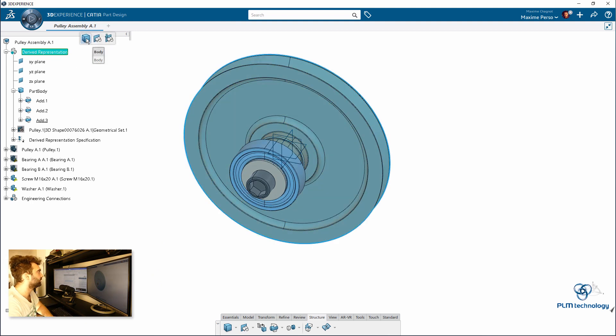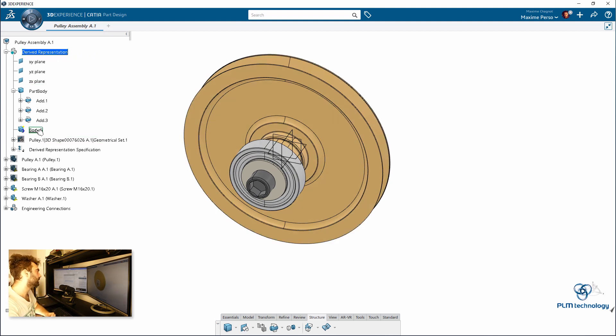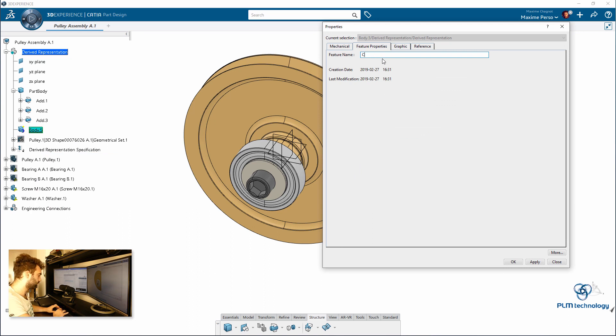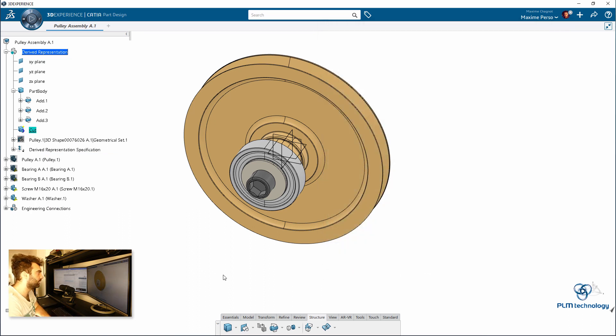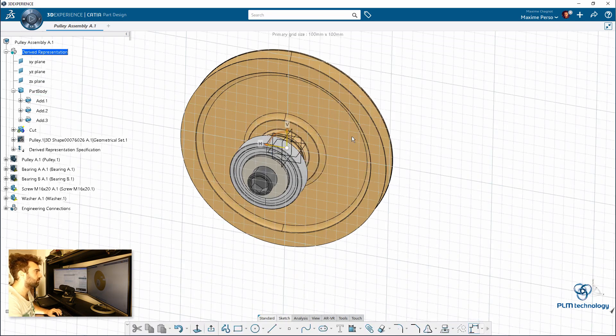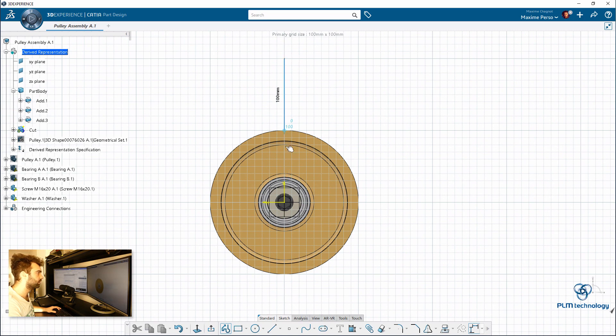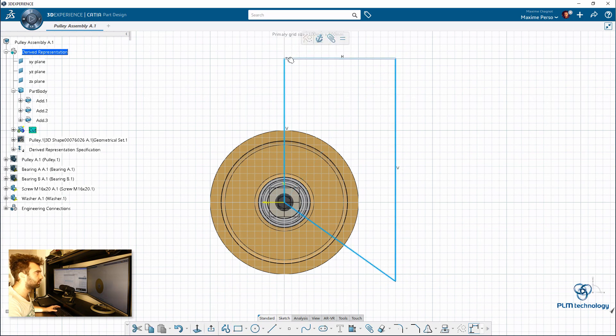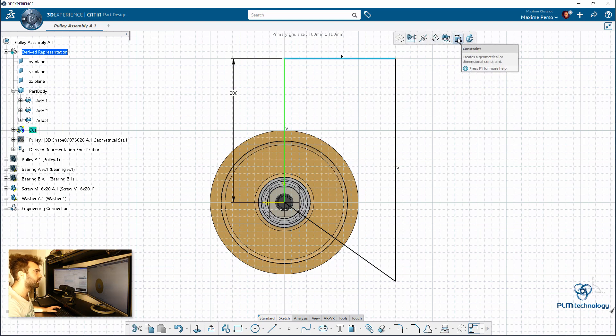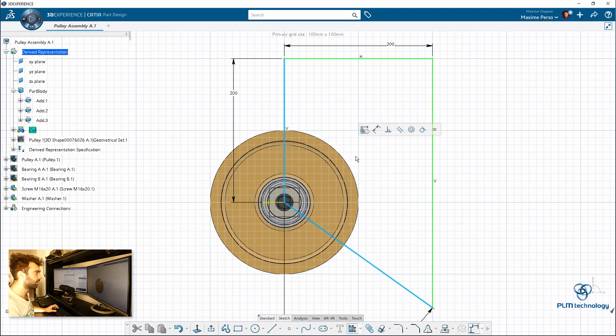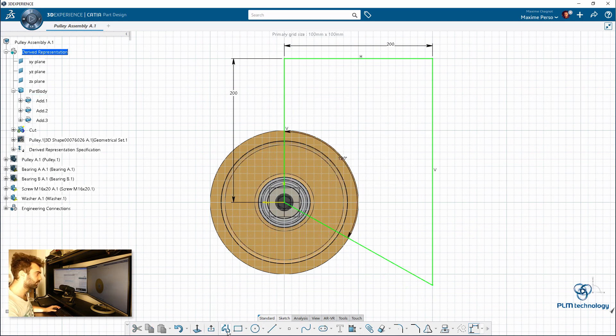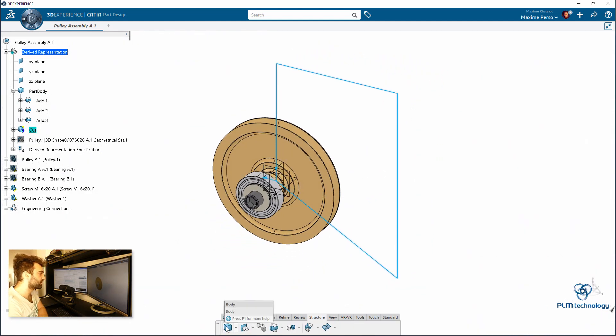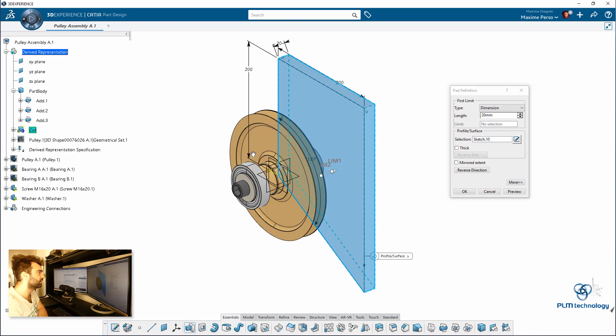So I will click on body here. It will add the body to the 3D shape. I can call it cut. And I will just draw a shape. Like a cut, for example. We could go large and say... And put some constraints to our sketch. 120 degrees.